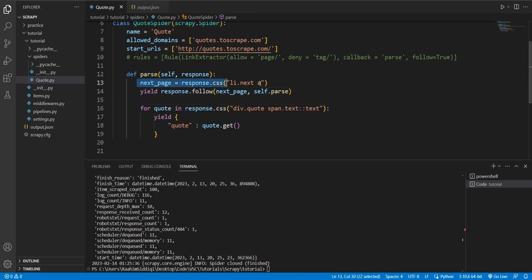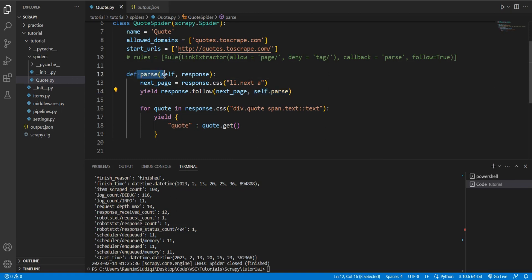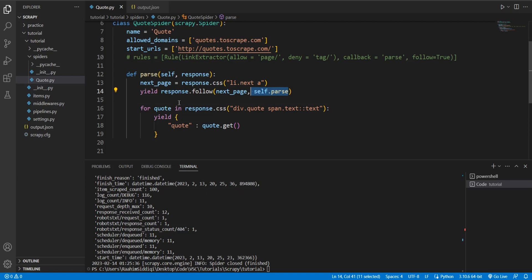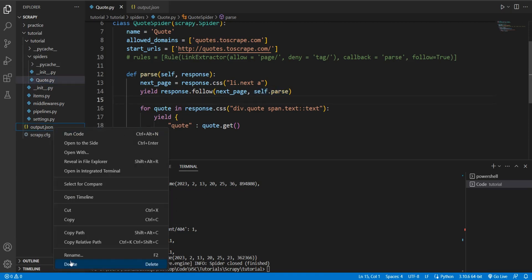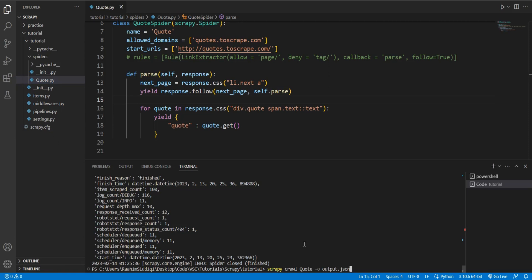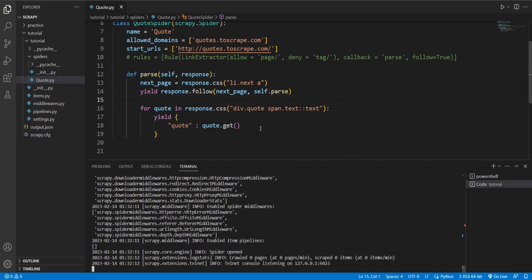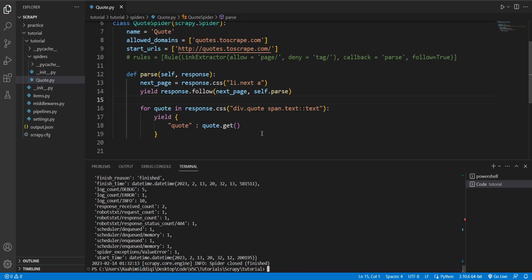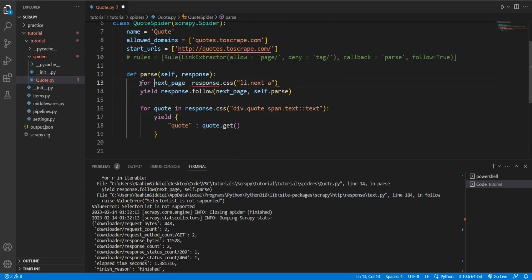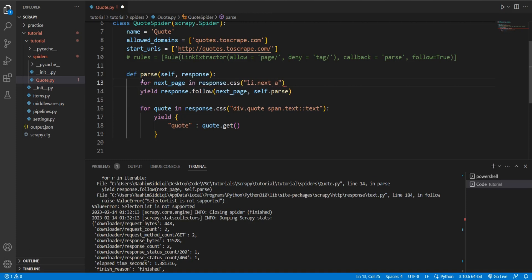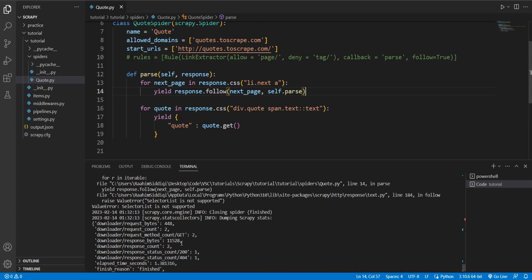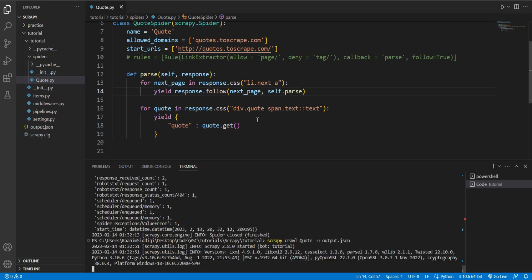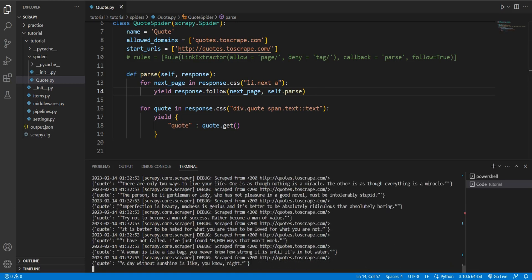Now I think we're set. What we've basically done here is found the a tag, the hyperlink to the next page, and then we're following that. We're calling the follow method and we're passing in that a tag and then the function which we want to use to parse that page. We want to use the same function to parse the next page, so we're just going to pass in self.parse. Let me delete this output.json file and let's run this again. And there's an error. Selector list is not supported. I know the problem - this returns a list. So what we need to do here is for next_page in here, do this. I thought maybe we could avoid that, but I guess not.